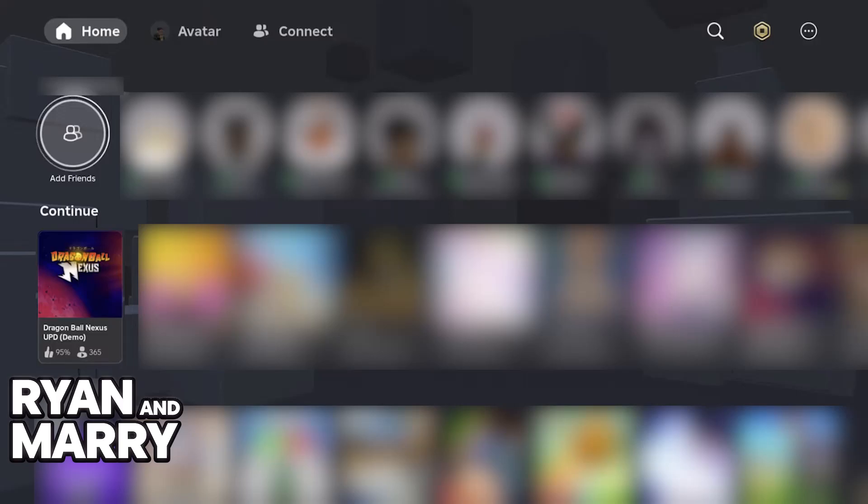All that you have to do is sign into your Roblox account after you open the game and look for the game on the home screen or by using the search function. It is extremely straightforward. You don't need to do any sort of special setup or update.